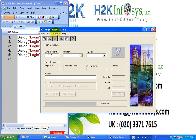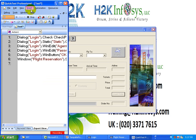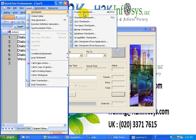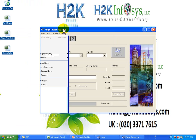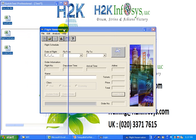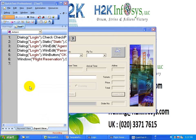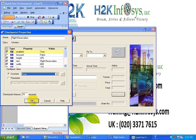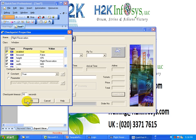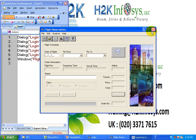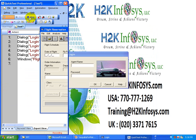Now also verify the window title to make sure it is the flight reservation window and not a different window after login. Insert a standard checkpoint, click on top of the window title, get the checkpoint properties window, click OK, and make sure the text property is checked. The last step is to close the application, then stop recording.